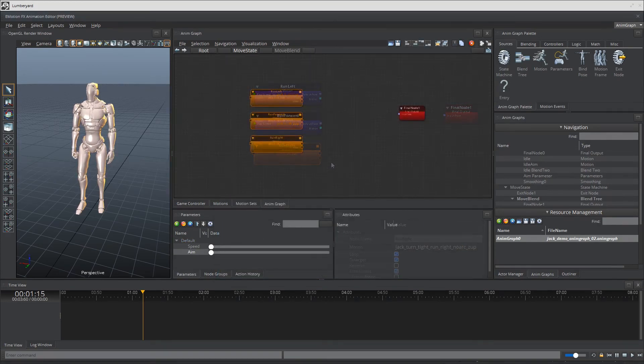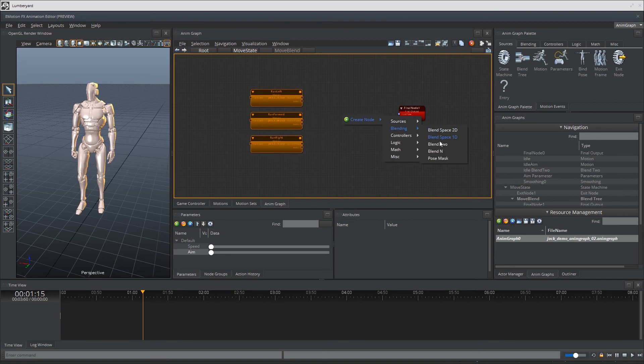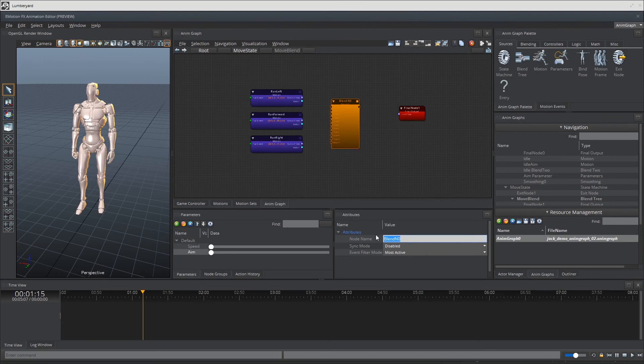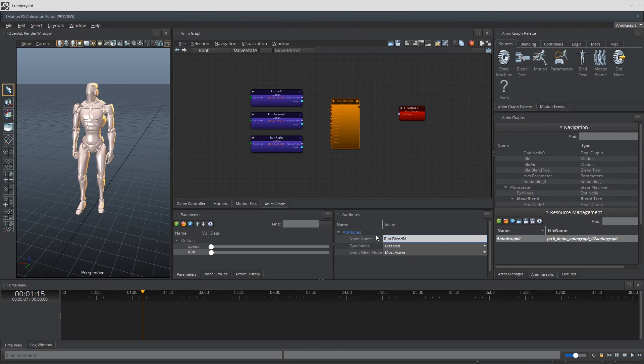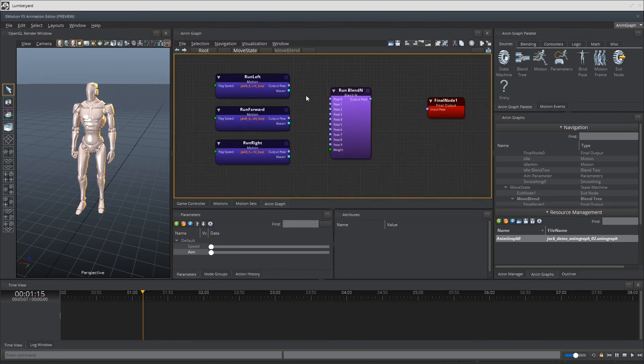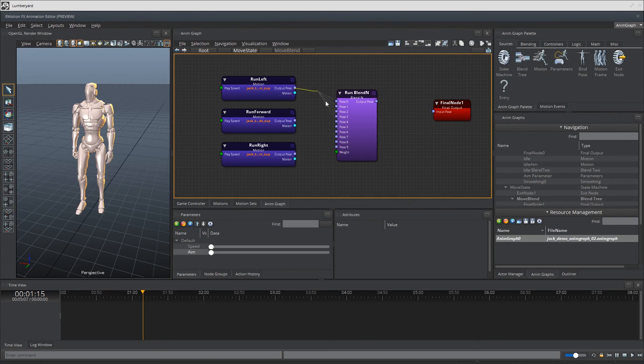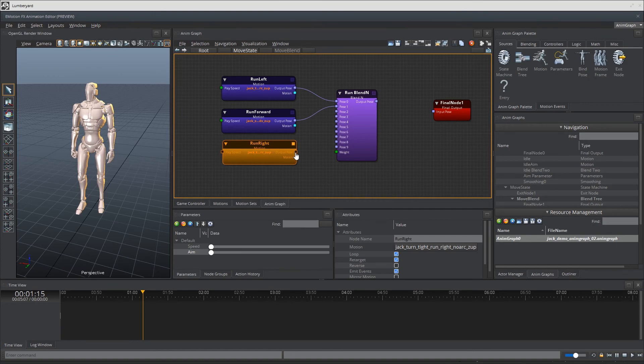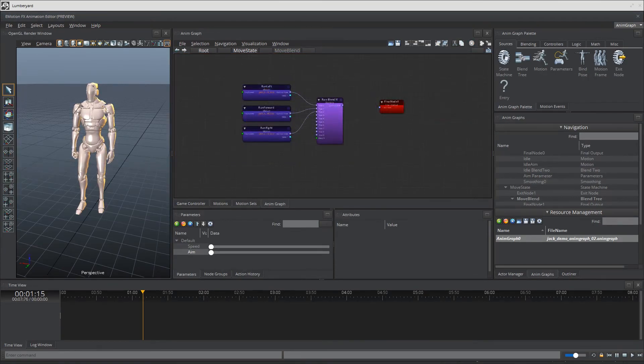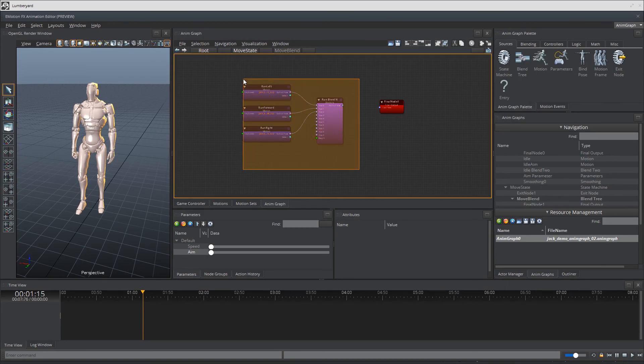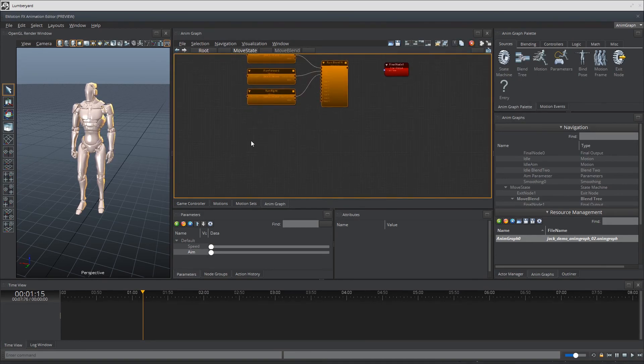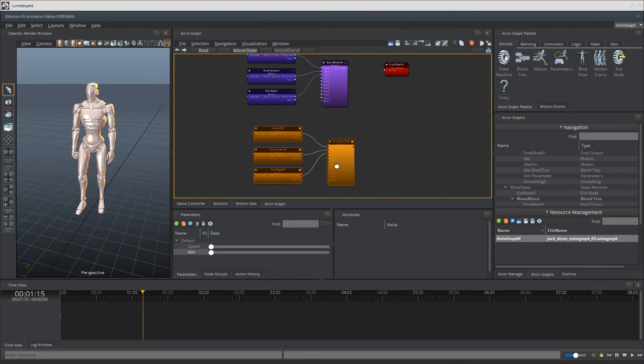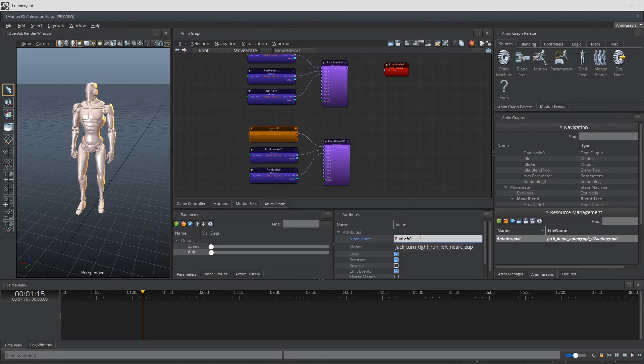I'll need a blend end node to get these three motions blended together because we're blending more than two nodes here. I'll call this node run blend end and set the sync mode to event track based. Connect the motion output poses to the blend end ports. Now I'm going to go ahead and duplicate this entire set and reference the run and turn animations that contains our aim animations. Make sure we rename the motion nodes as well and of course change the references.